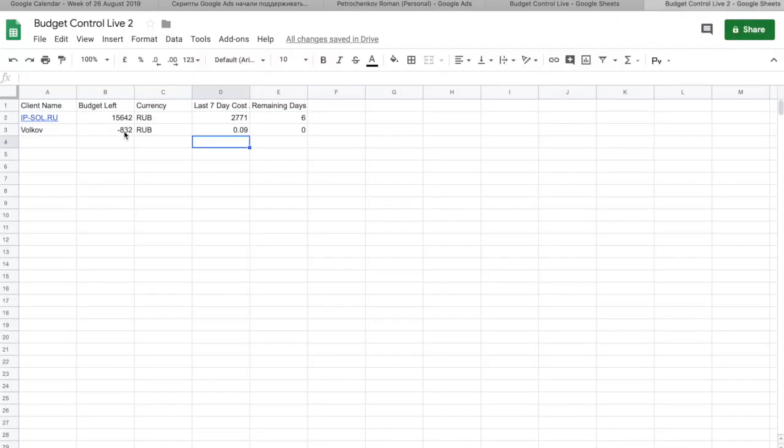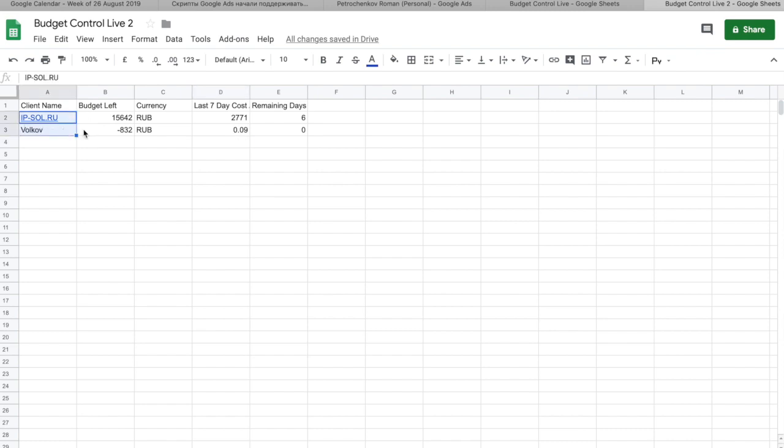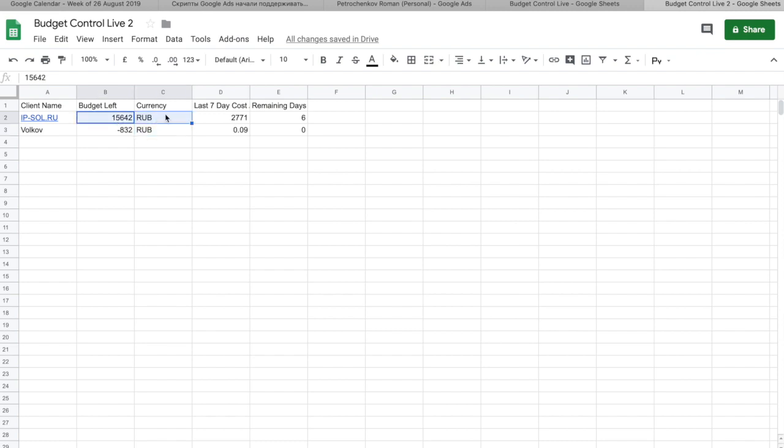So, here we are. My MCC, for this purpose, is very small. So, I have two accounts that have spent for the last seven days. They have this money left in the account in this currency. So, for this case, it's 15,000 rubles and it has six more days to actually spend this money. And after that, it will run out of the budget.